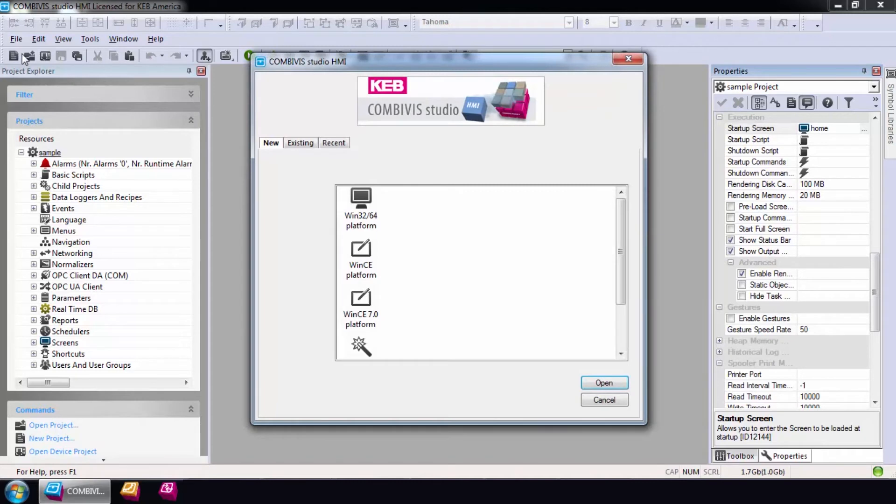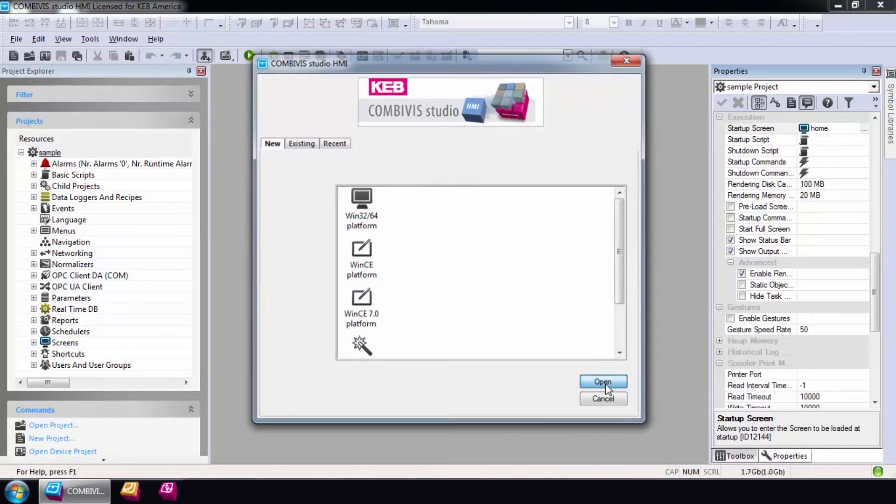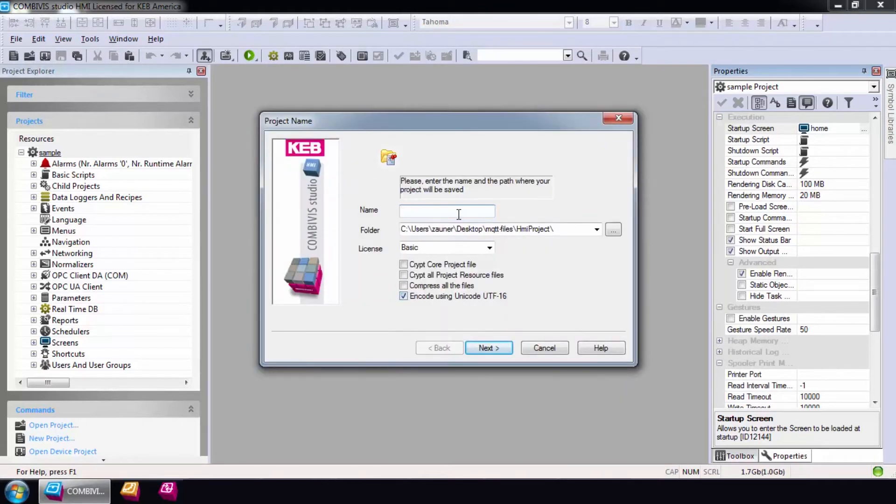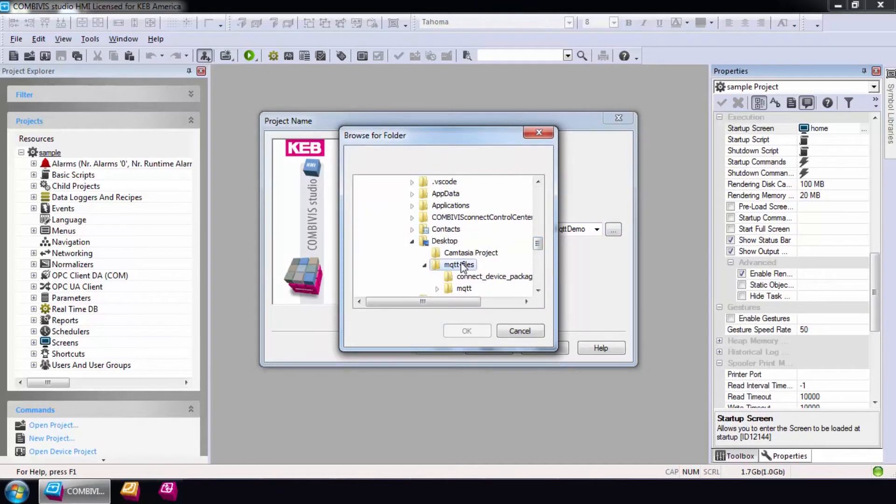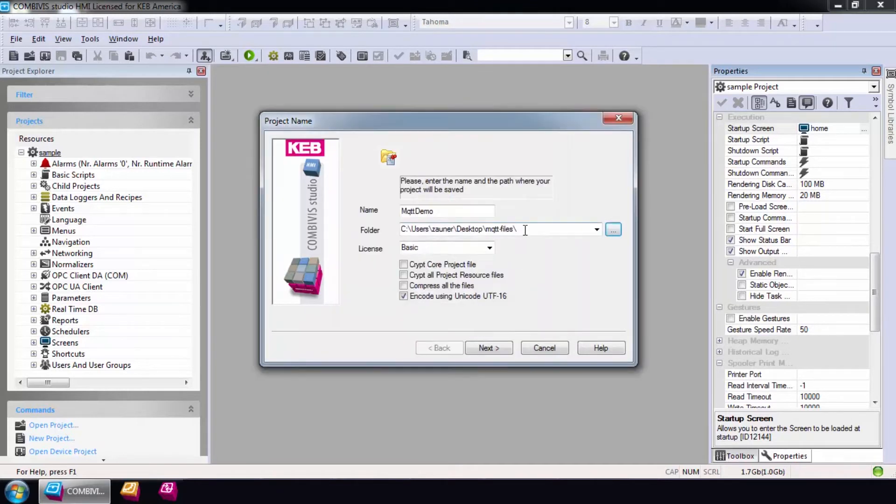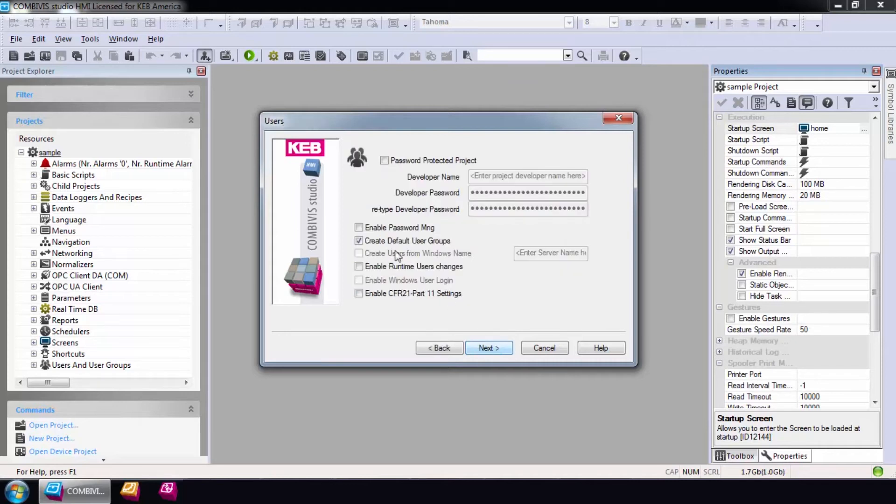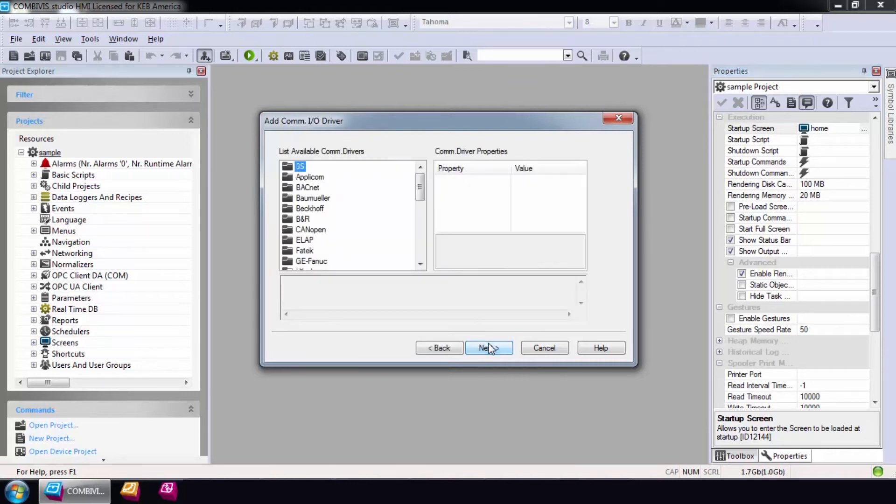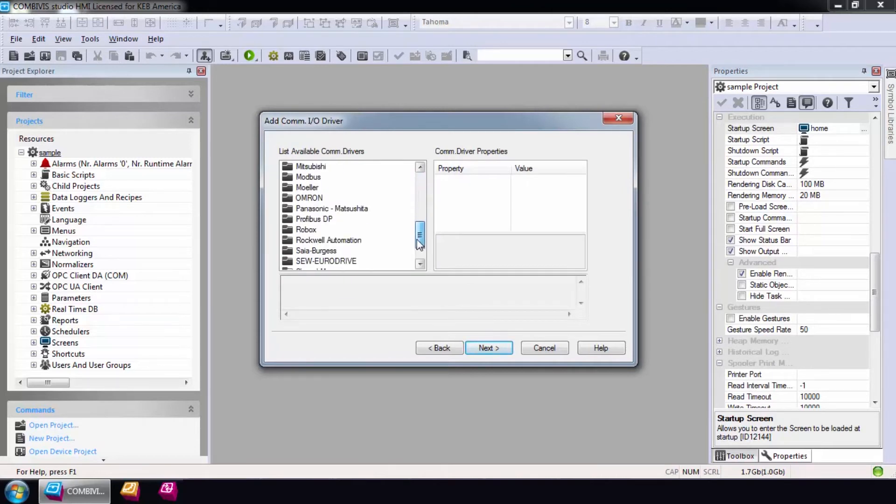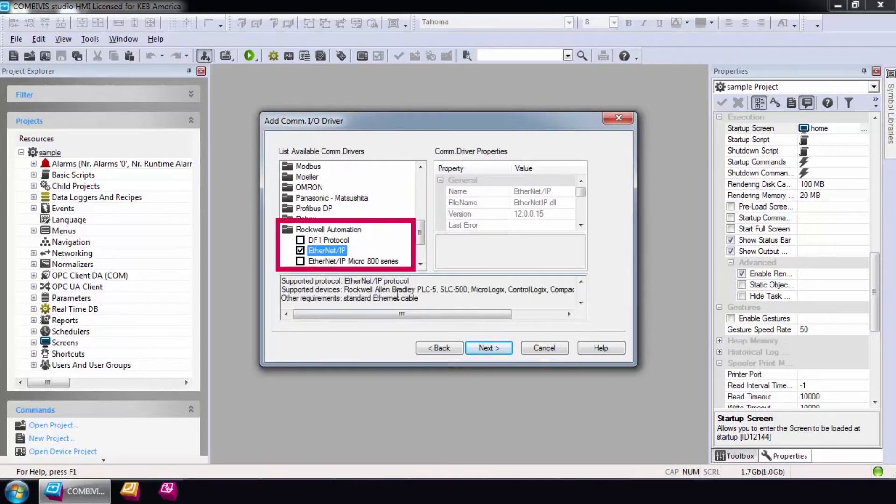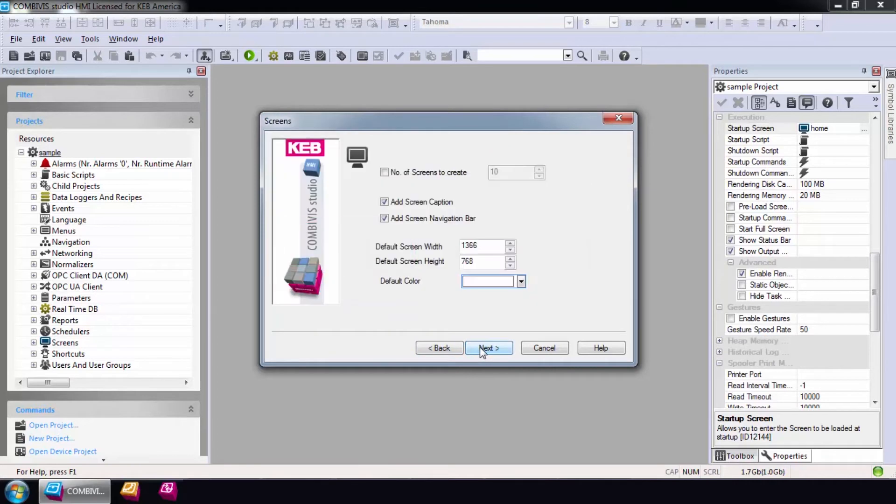The router has a Windows CE7 operating system, so I'll select this option. Give the project a name and select a path to save the project. The HMI runtime will always be advanced for any of our router products. The user options can be left as default and the COM driver we will use is Ethernet IP for the CompactLogix. Select Next.